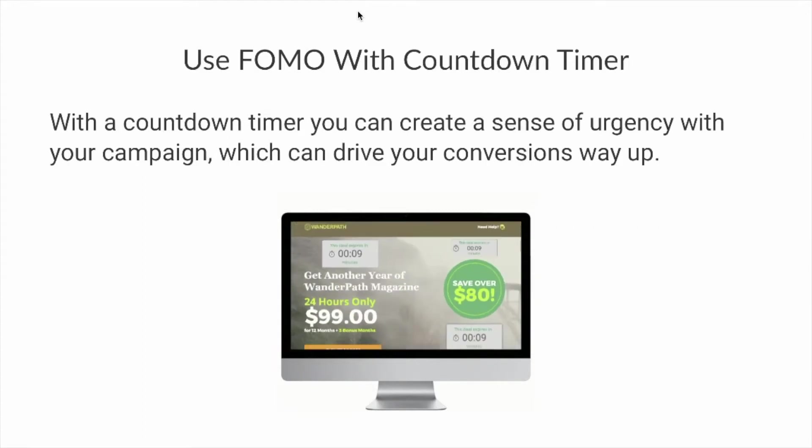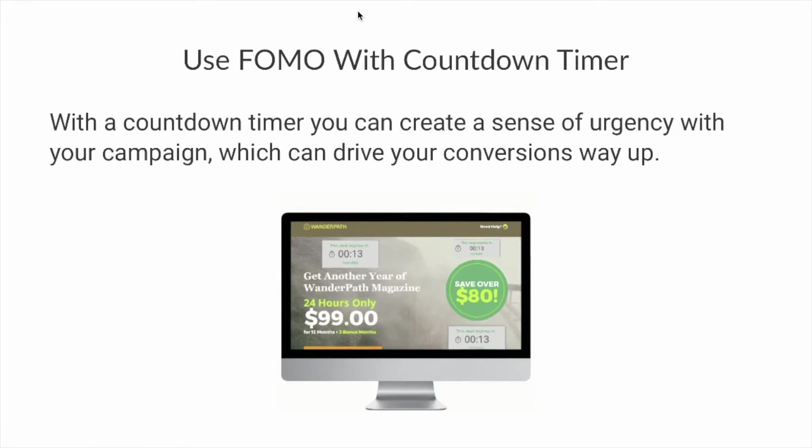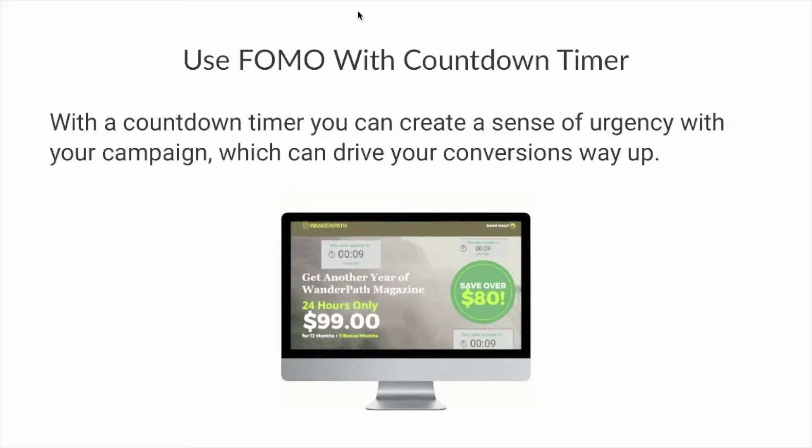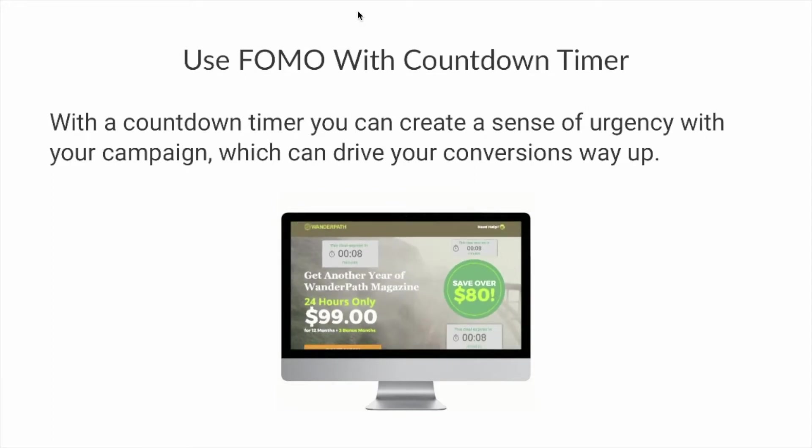FOMO stands for fear of missing out. And you can achieve that by using a single HTML element called Countdown Timer on almost any landing page that you'll ever build. Now, most landing page builders today will come with a Countdown Timer element that you can simply drag and drop onto your landing page.